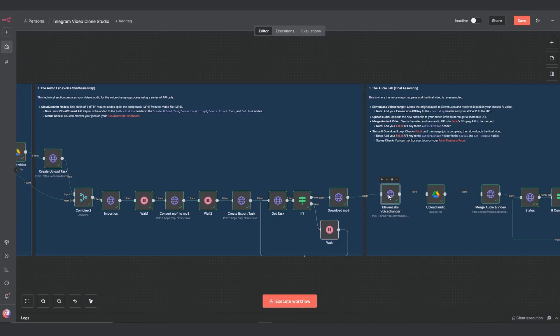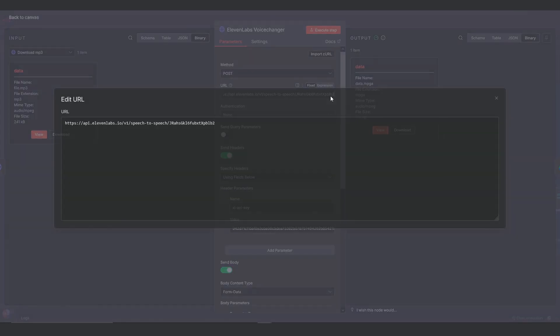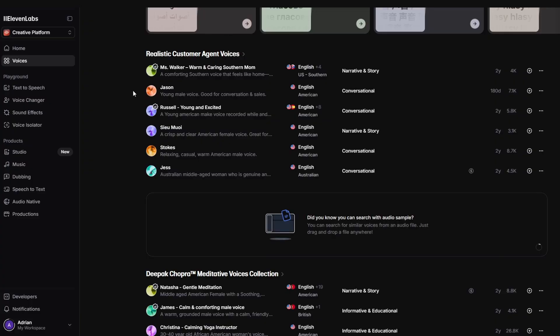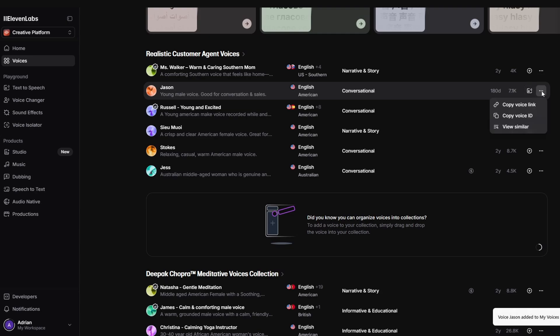Section 8: Final assembly. Now for the final steps. The MP3 file goes to the 11labs voice changer node. Here, you'll add your 11labs API key in the header and your specific voice ID in the URL. You can get your voice ID by adding a voice in the 11labs library to your voices. Then click on the three dots to copy the ID. This swaps the generic AI voice with your own.